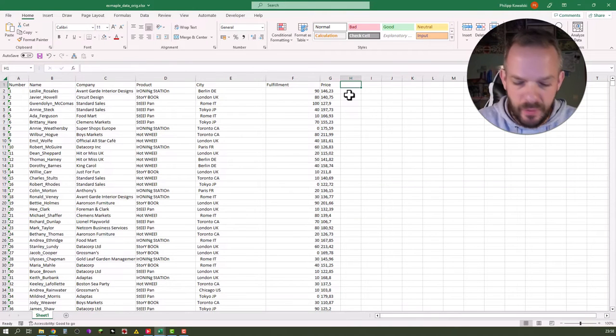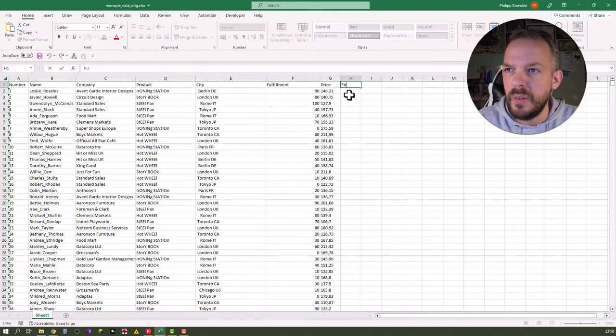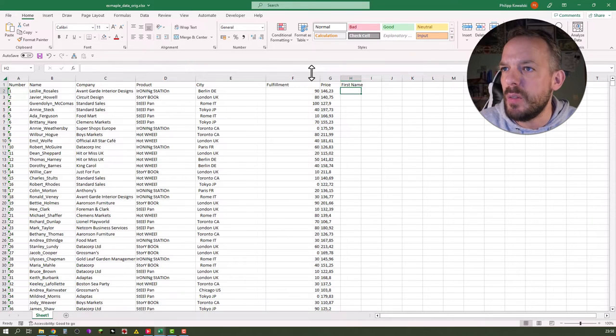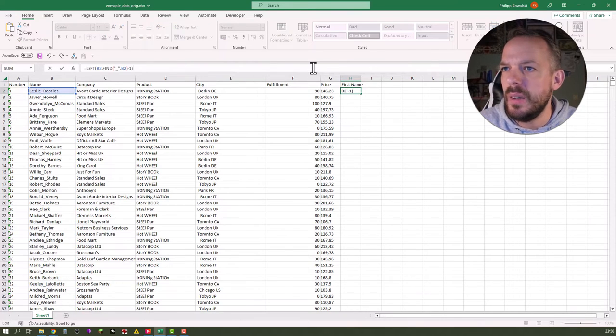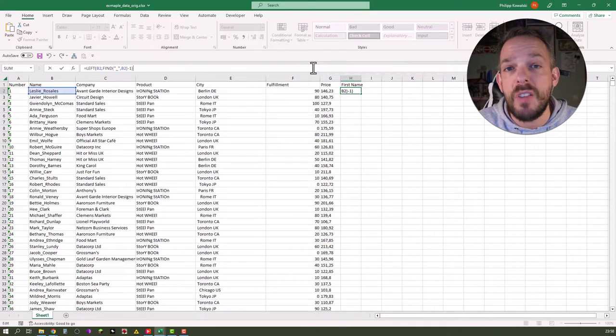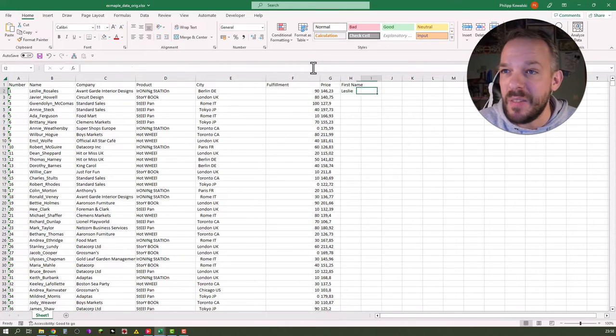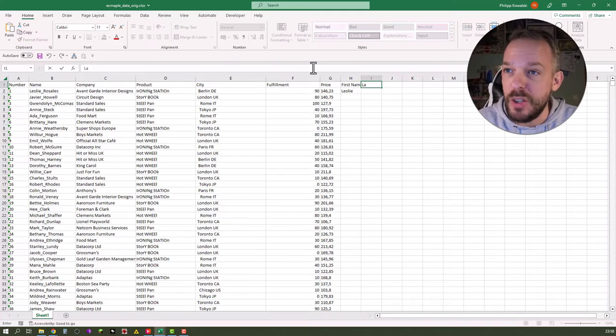Copy this code over to our Excel file. Go here. Say first name. Then we just copy it over here and see if that works. It should result in Leslie. Well, and it does. Nice job ChatGPT.